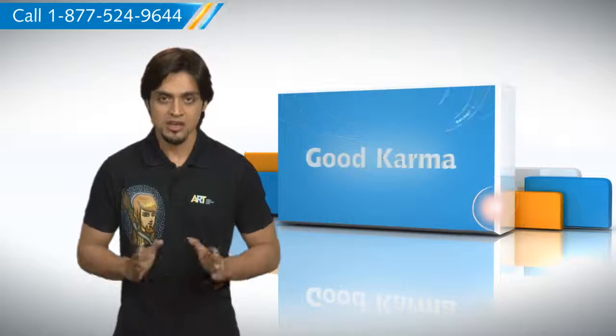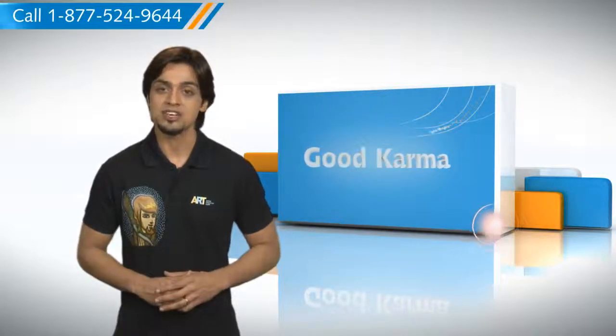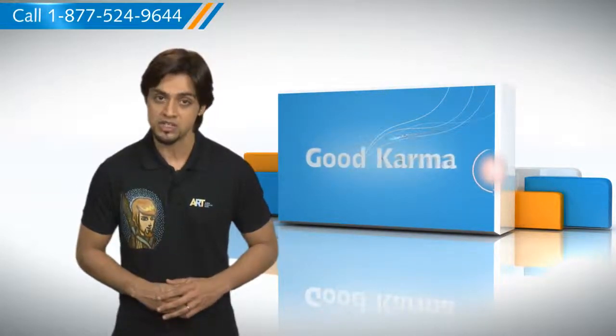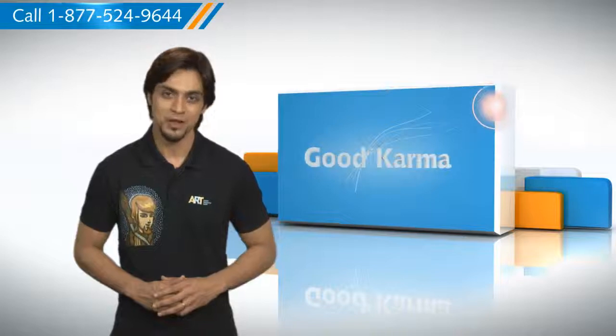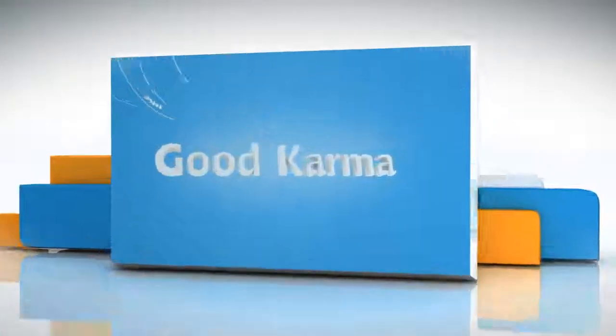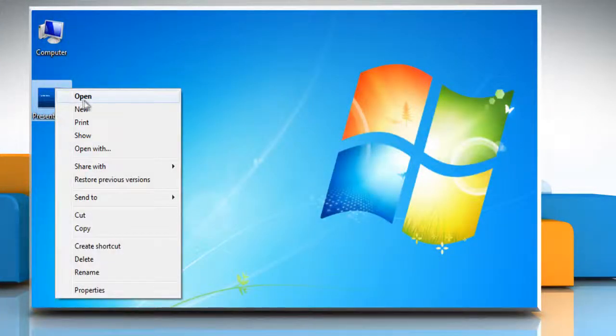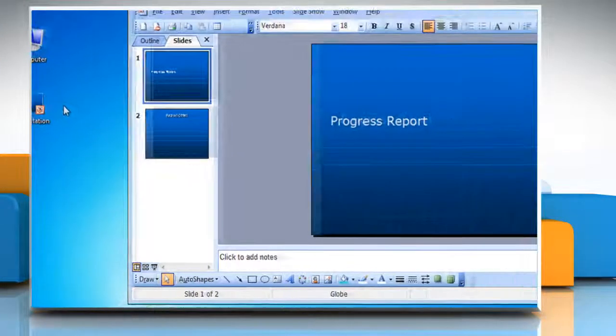So, here's how you can insert a chart into a PowerPoint presentation on your PC. Follow me. Open an existing PowerPoint presentation.